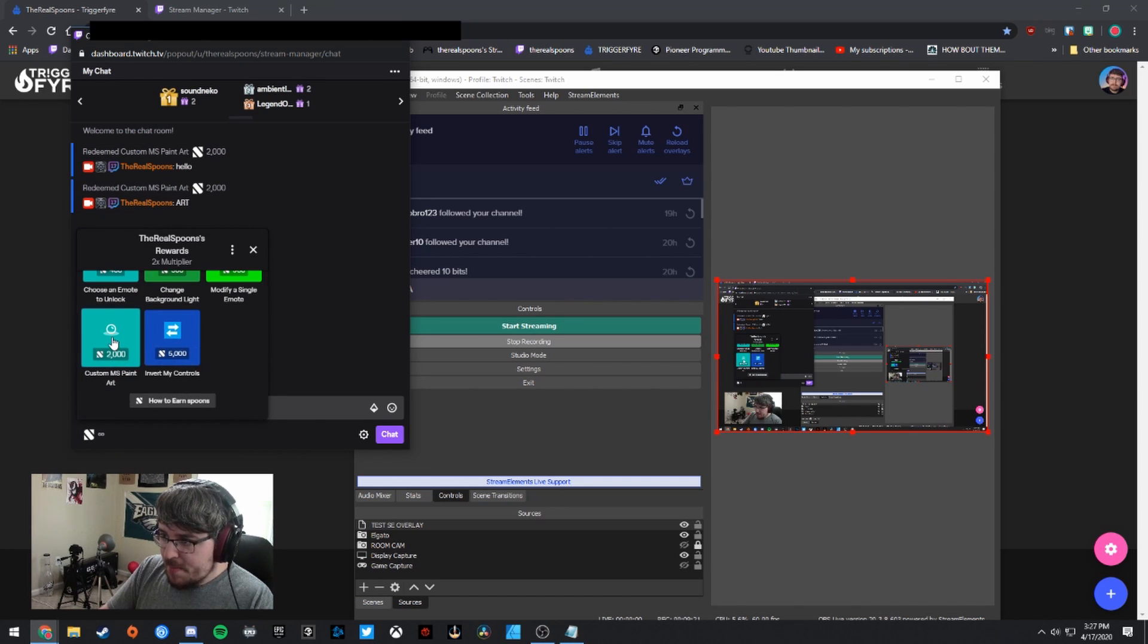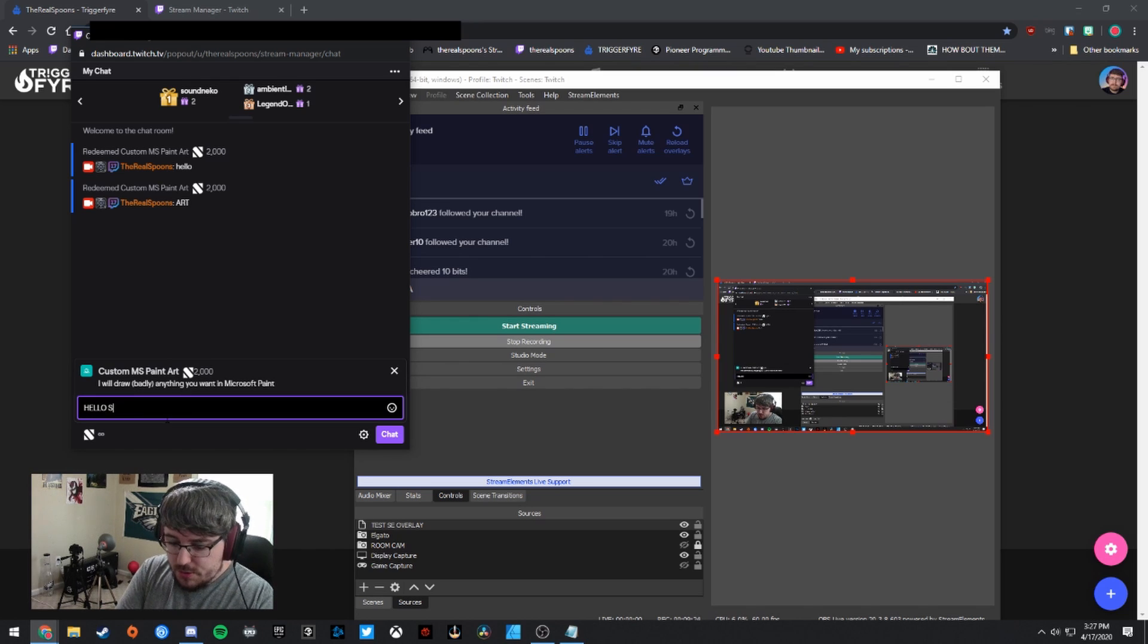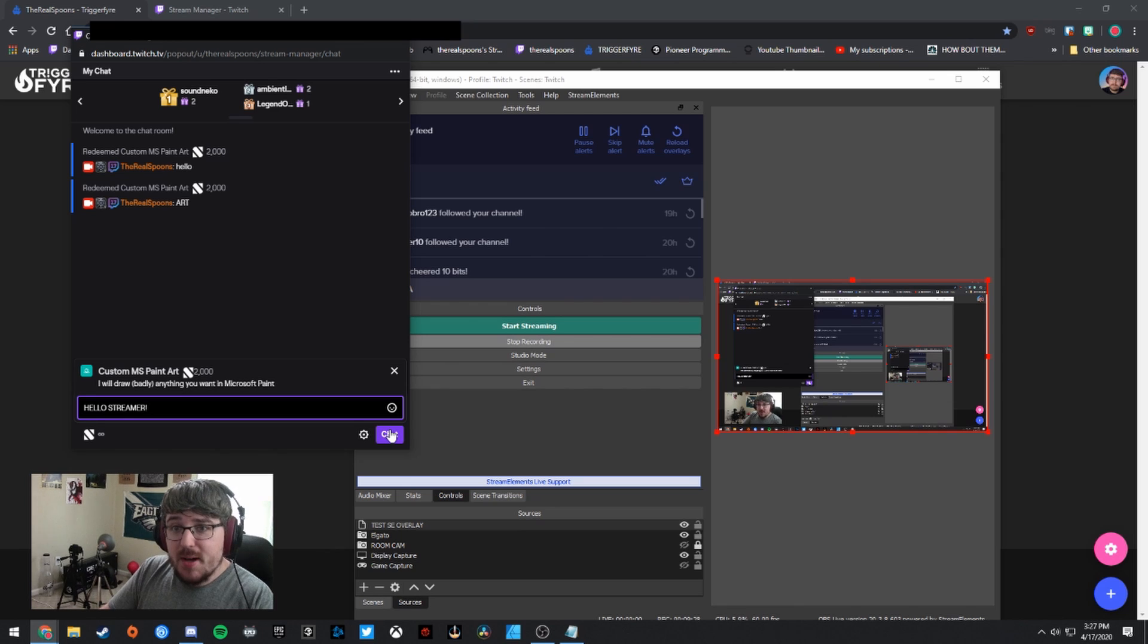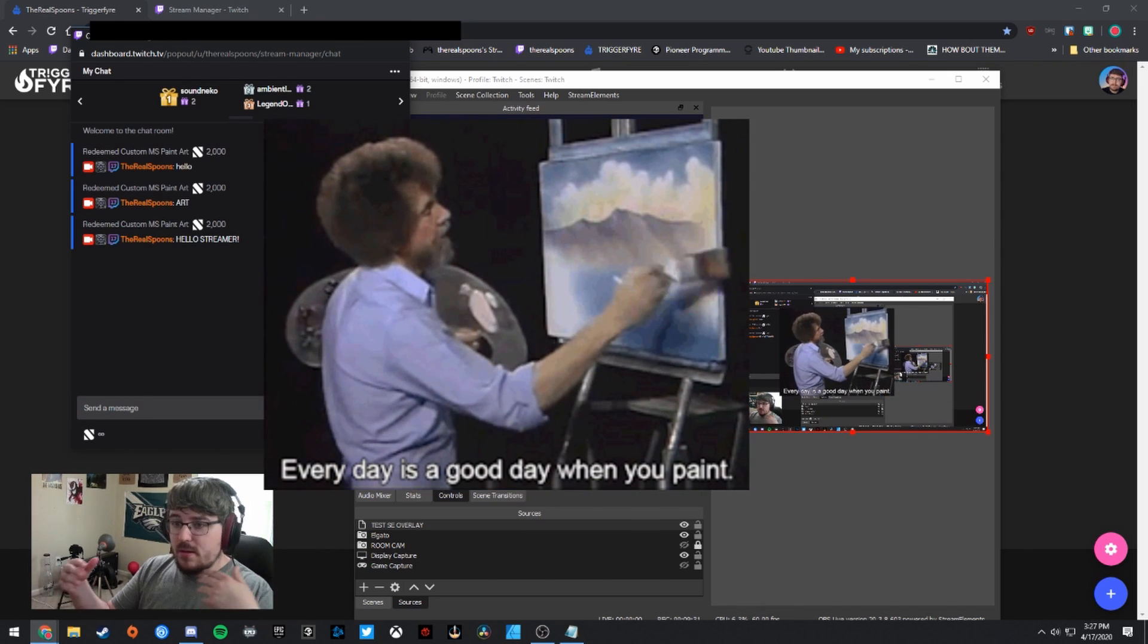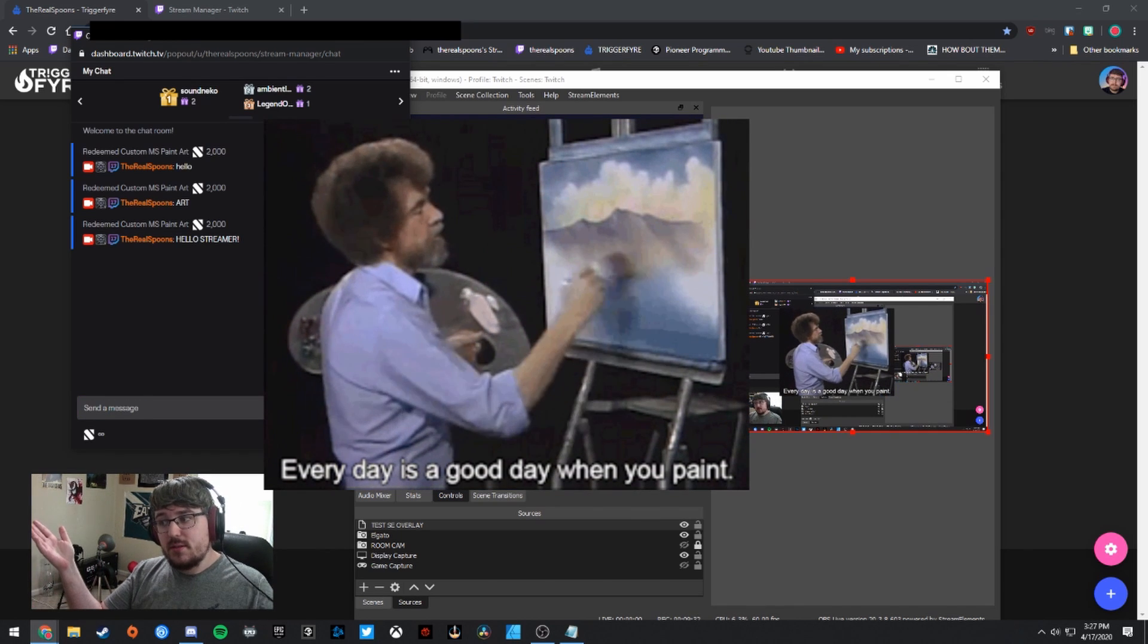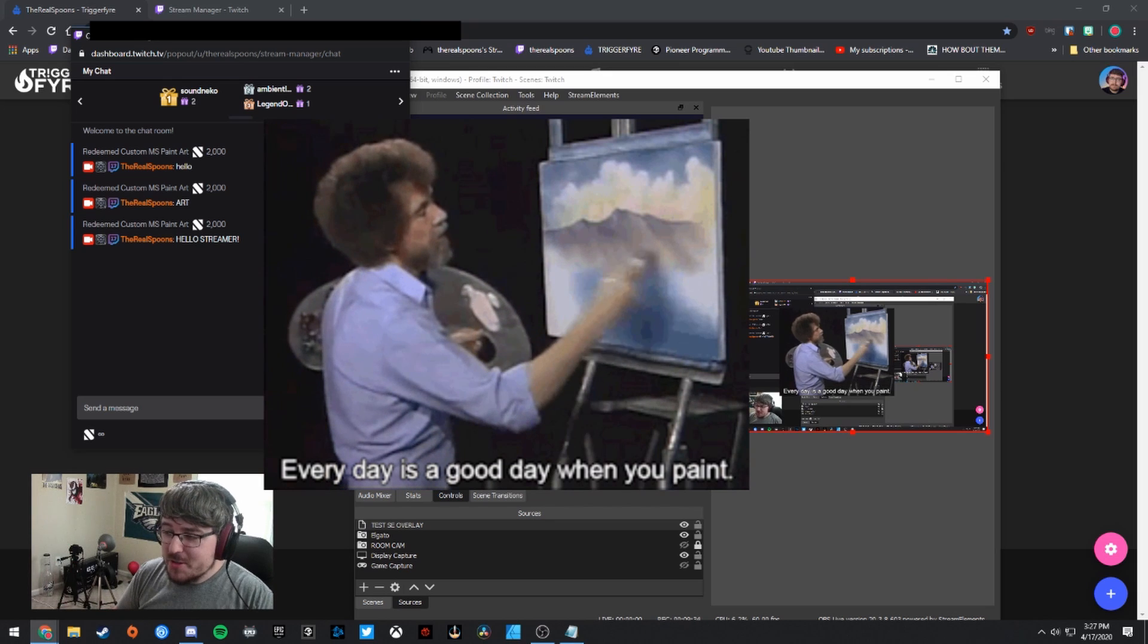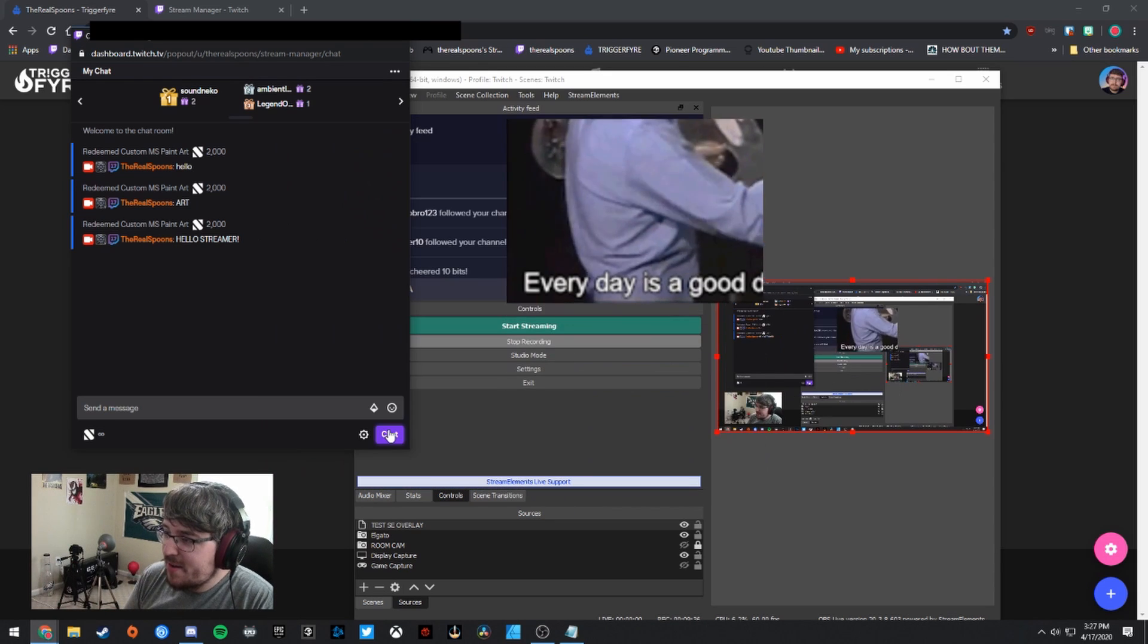And I'm going to go ahead and redeem that reward, which as you can see, I was testing earlier. So custom MS Paint reward. I'm going to say hello, streamer. And I'm going to click chat and we'll see if Bob Ross appears on the screen.